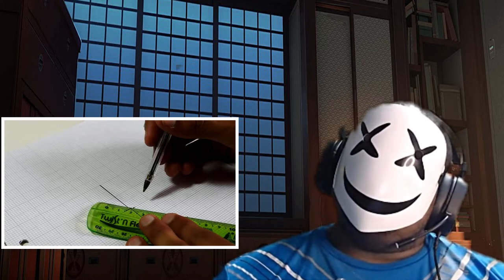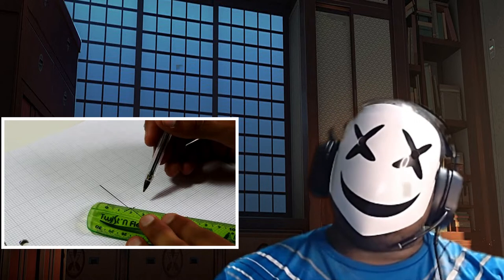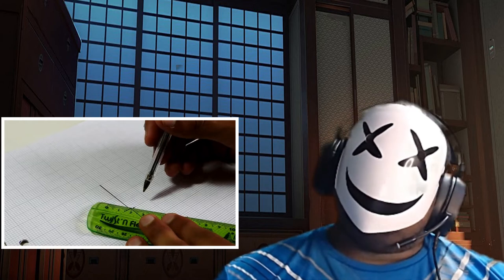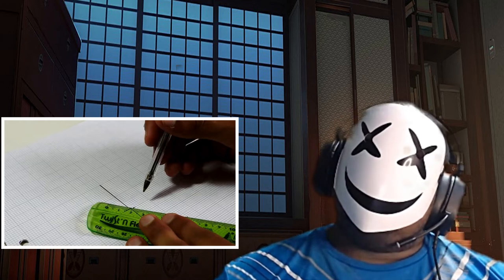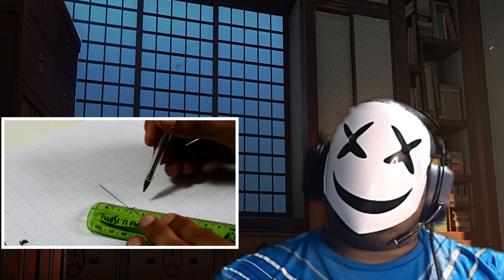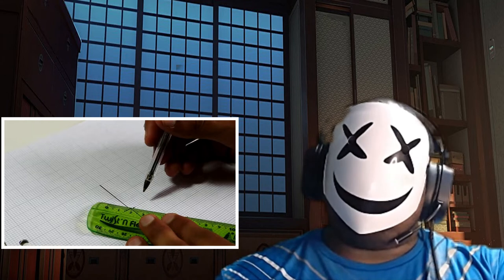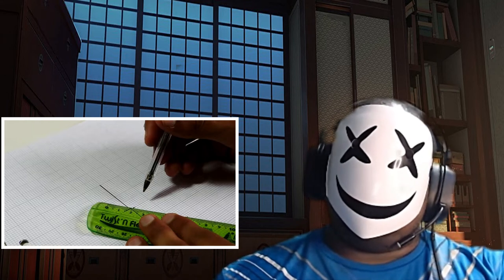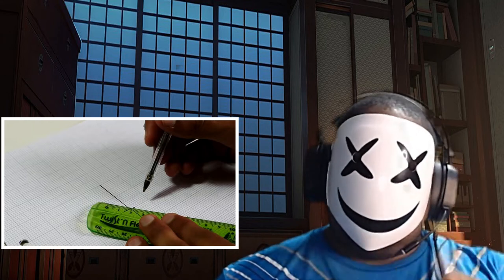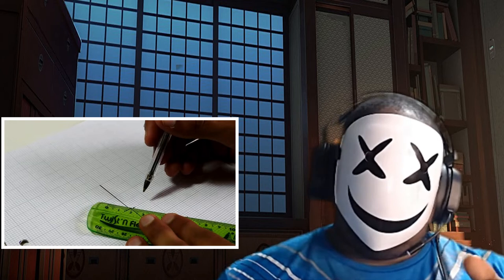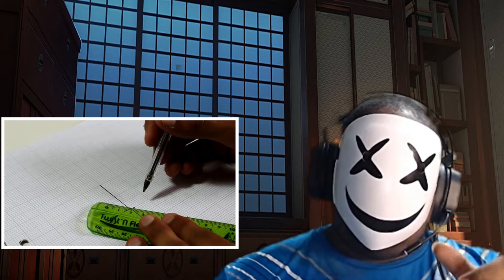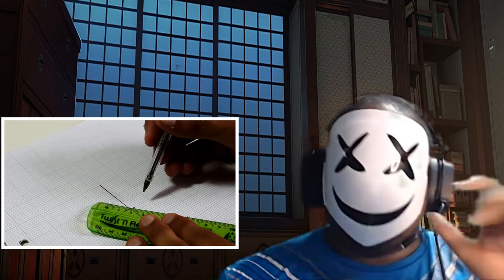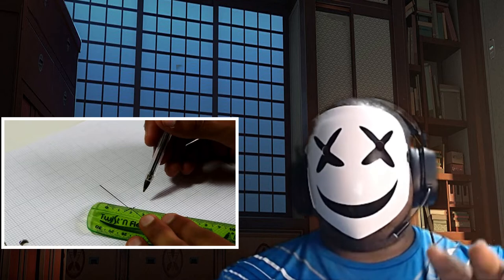What should I name this series I'm starting? 'Creation Reaction'? Or 'Creator's Reaction'? Or 'React to Creation'? Maybe 'Creation Reaction Series.'